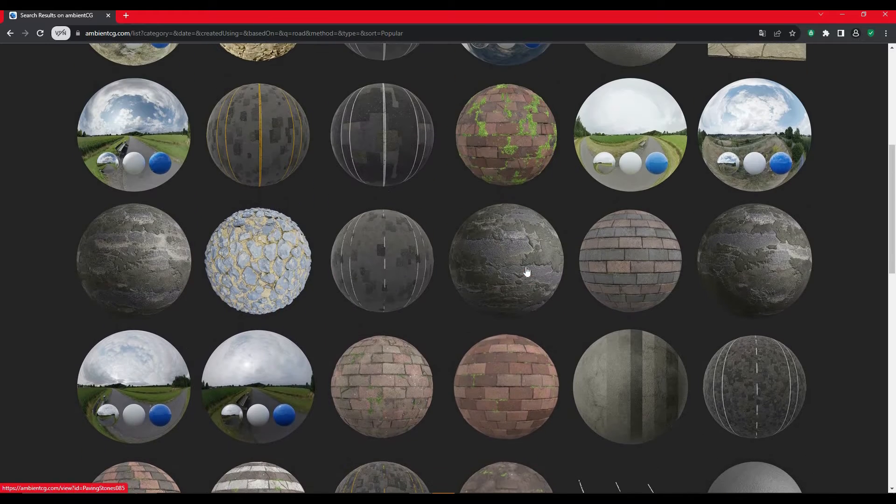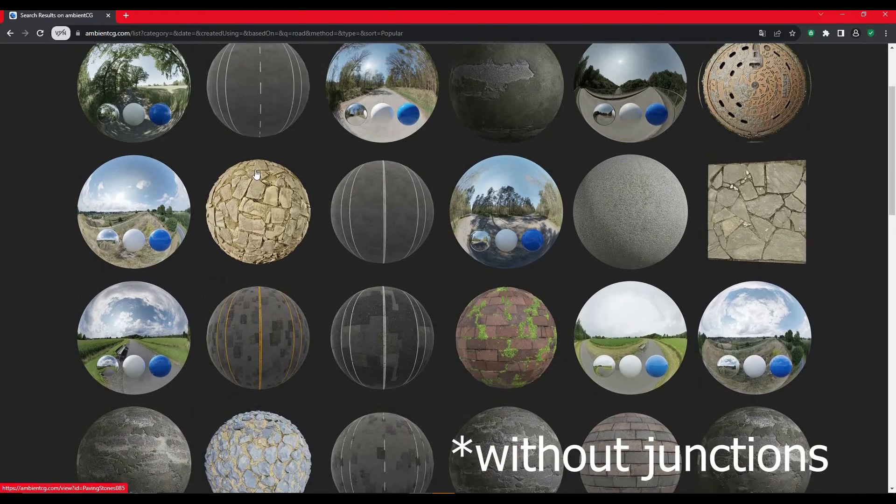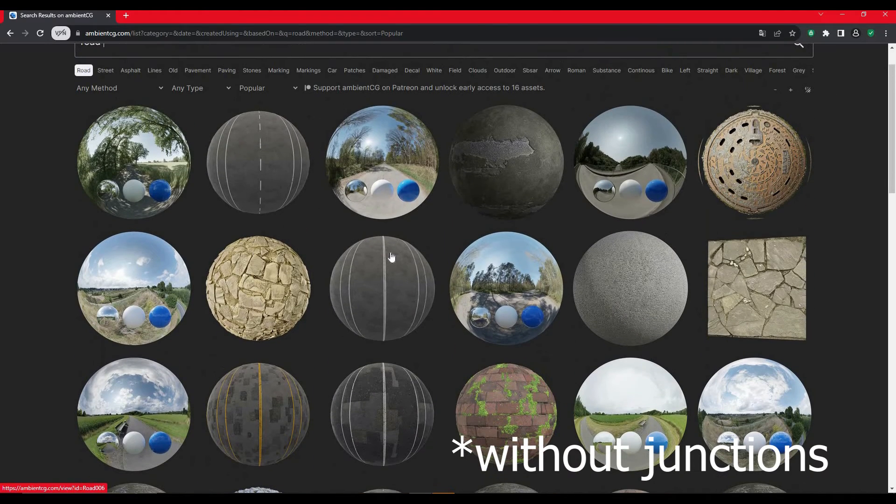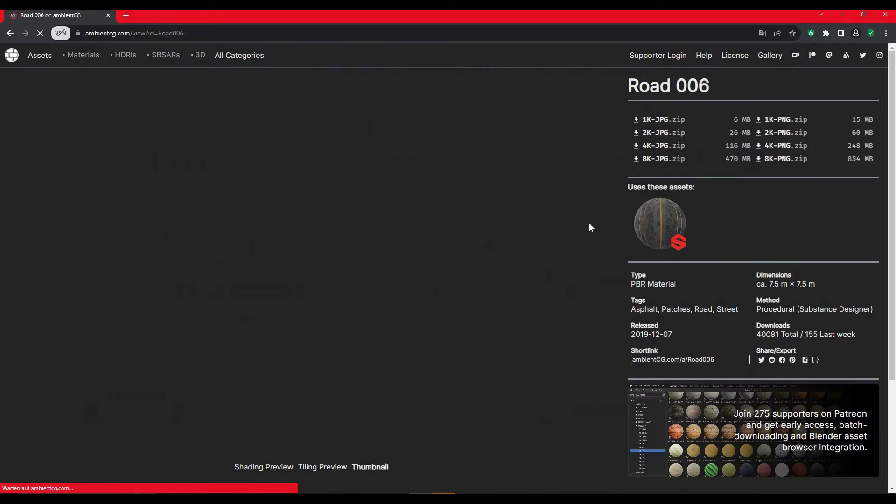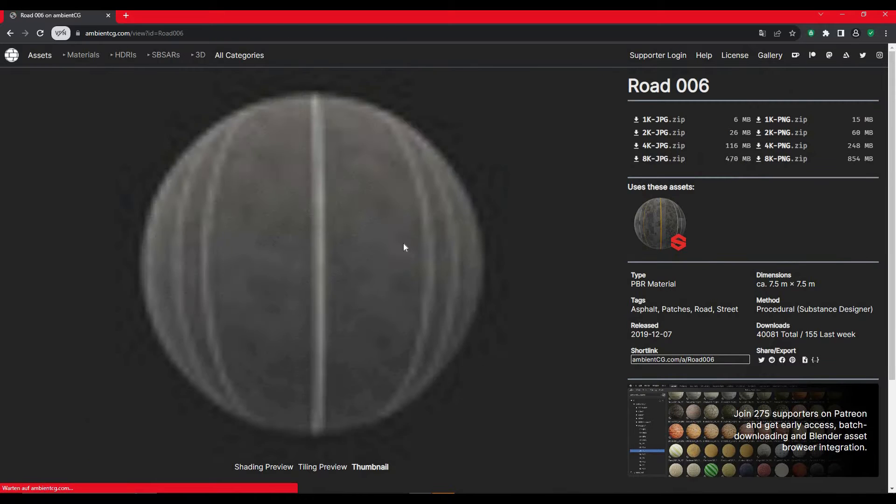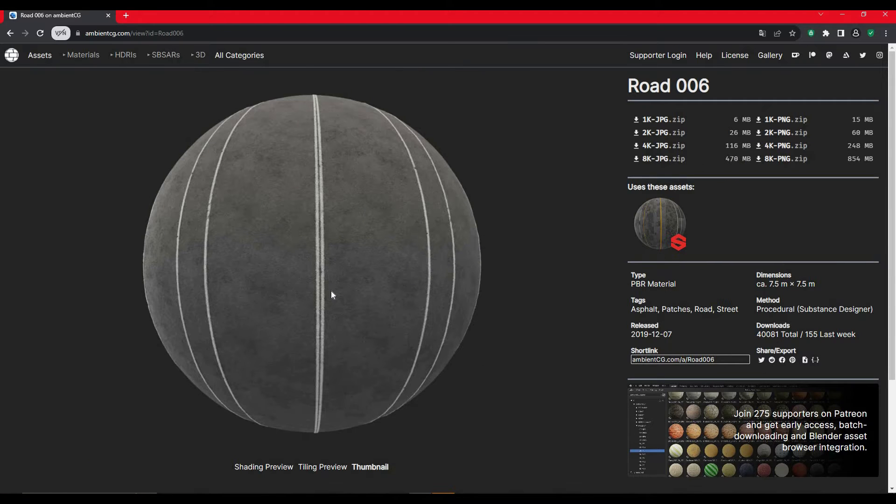However, if you just need a straight road, you can just take one of these textures and skip the next part where I'm going to show you how you can blend the asphalt with the road lines.